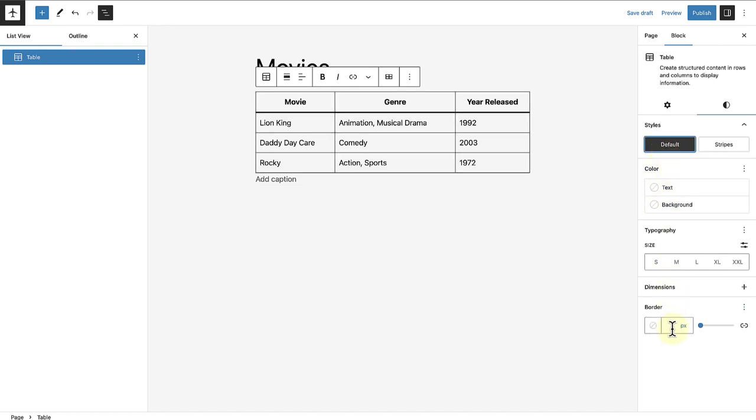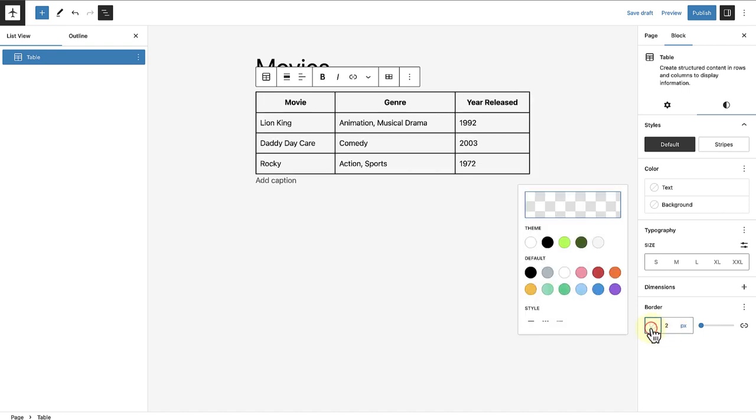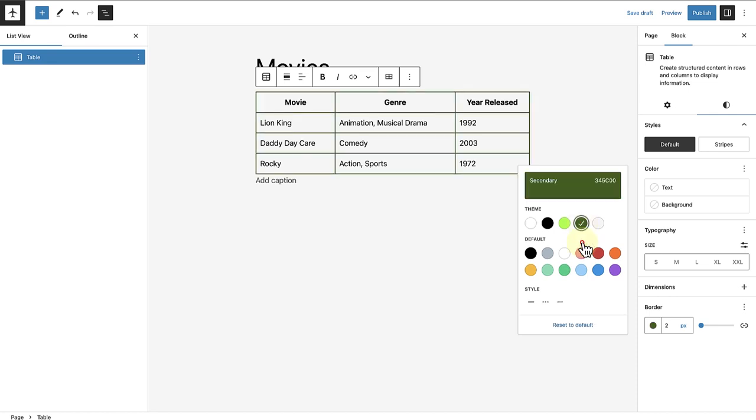Lastly, I have decided to enlarge my border slightly by making it two pixels, and you can even change the color of your border if you wish to.